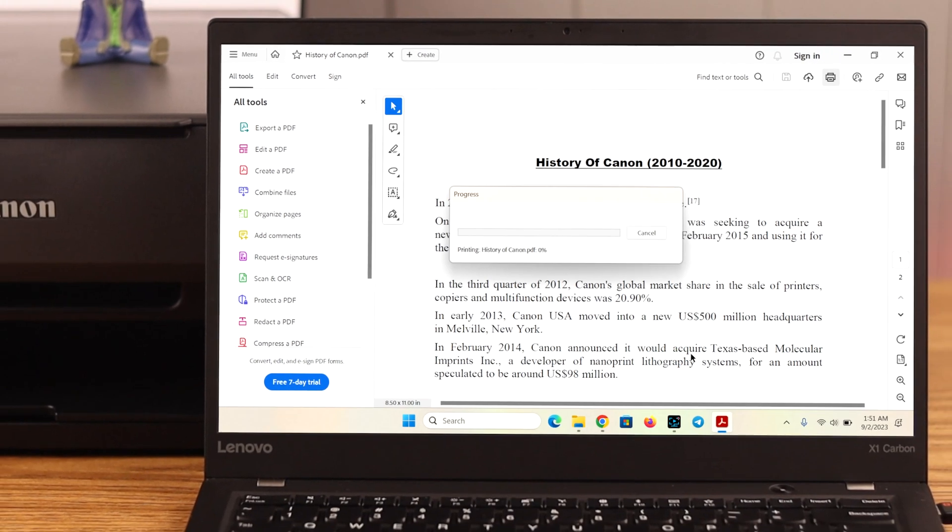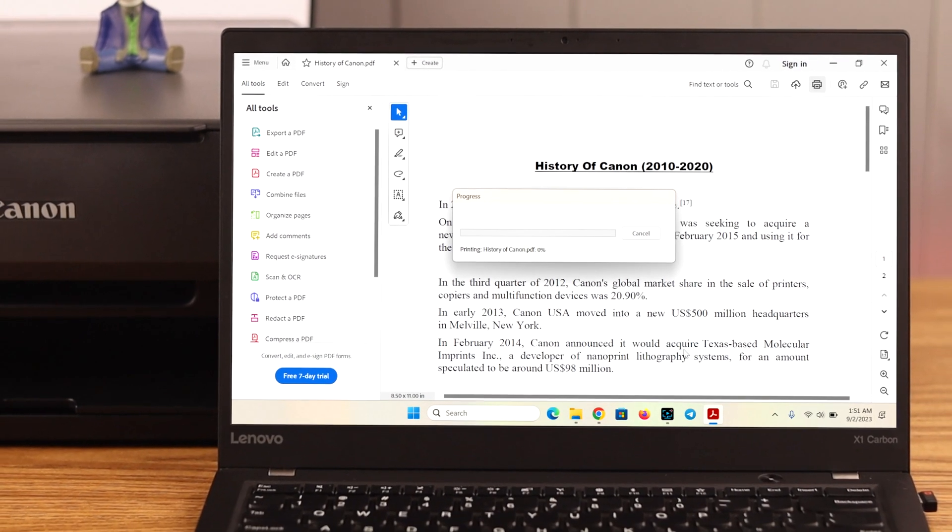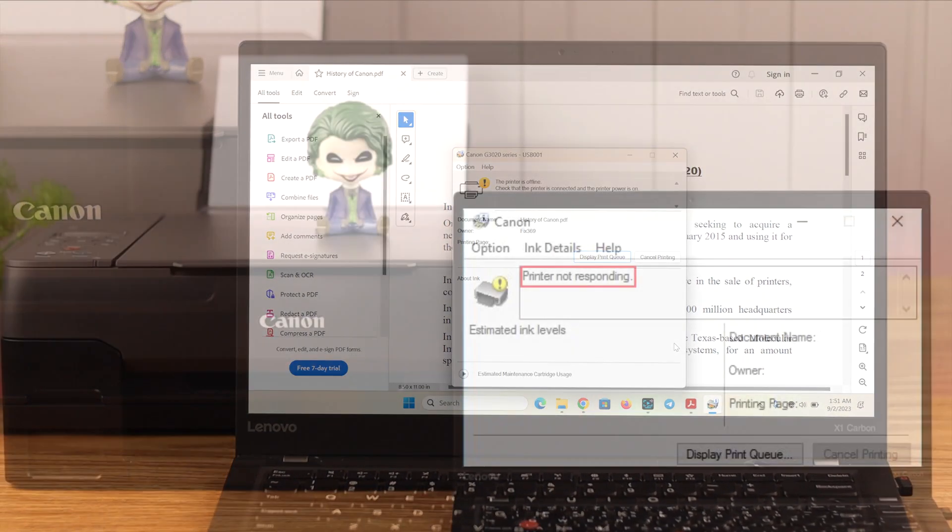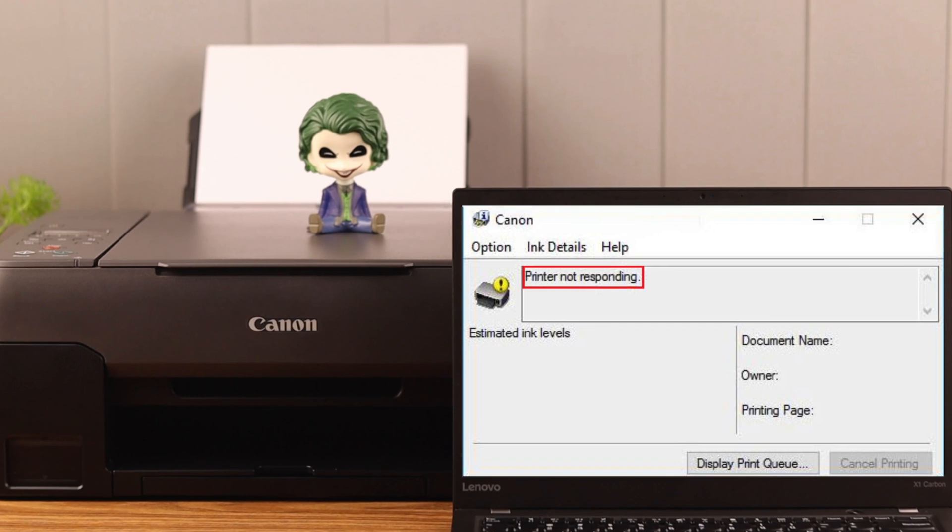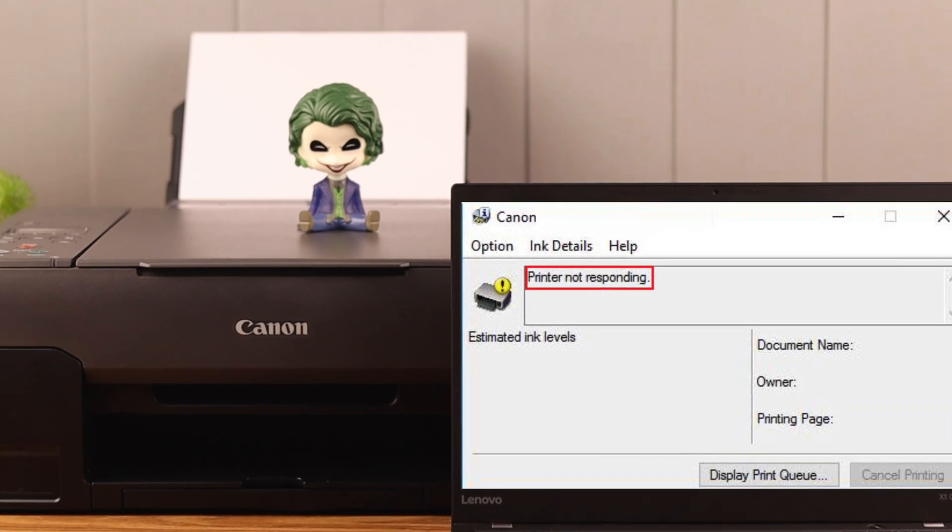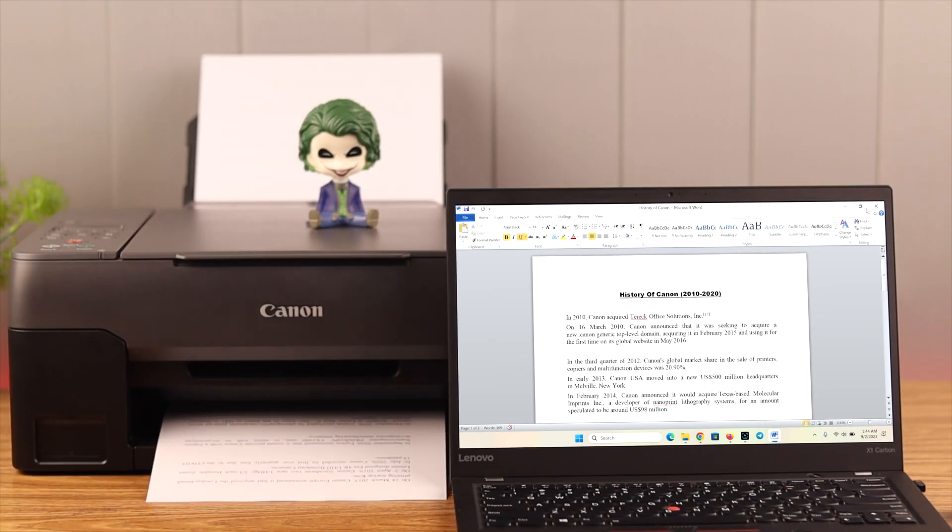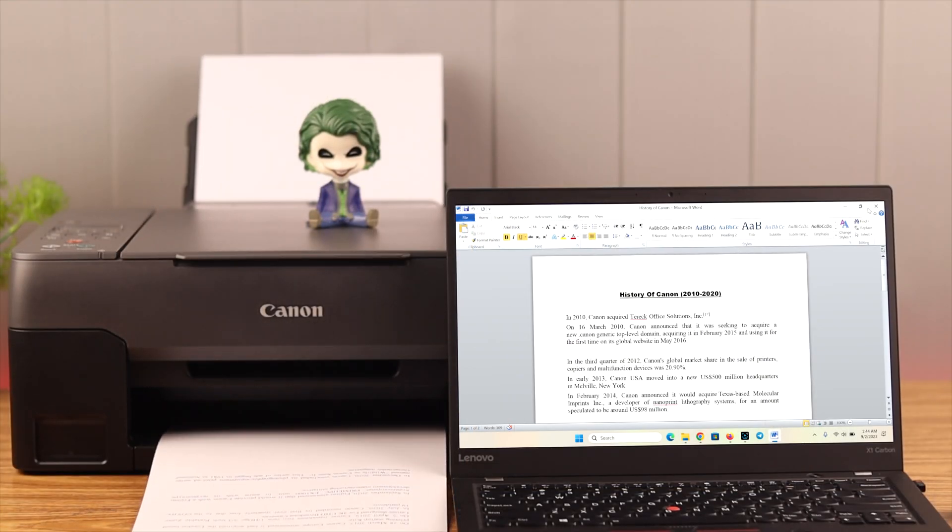Are you facing this issue that your Canon Pixma G3020 printer is not responding when you command it to print from your computer? Well, stay with us because in this video, we're going to show you how to solve this issue.